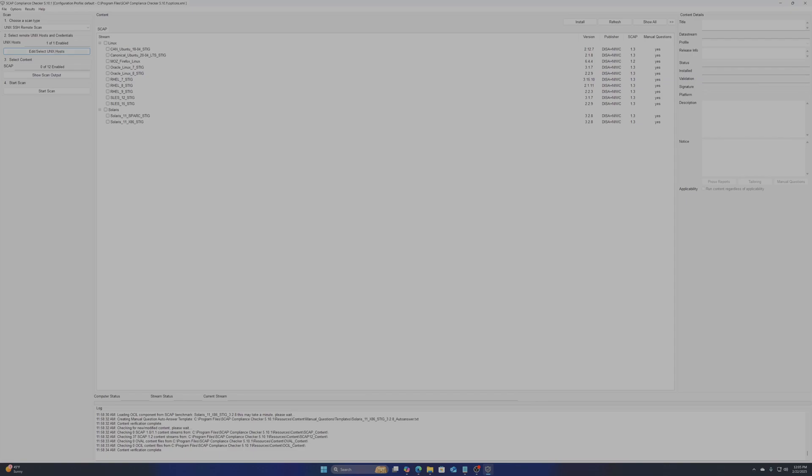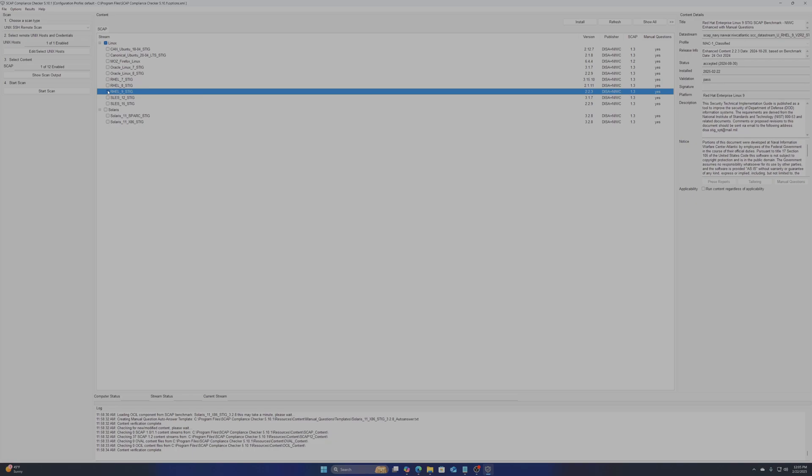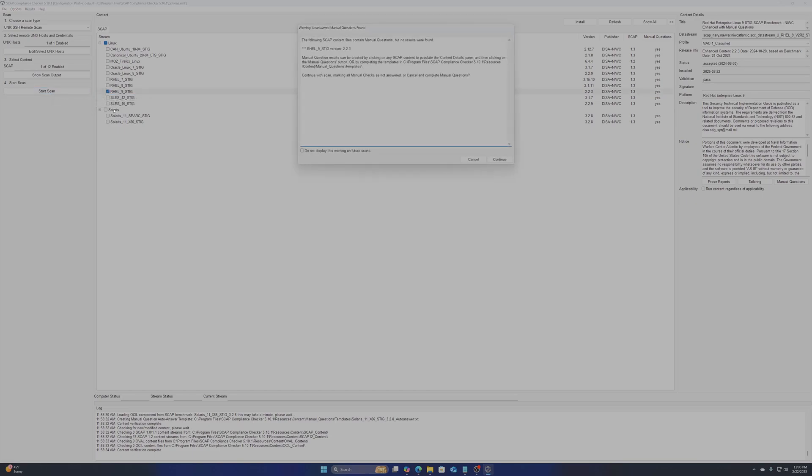Then you will choose the STIG stream for your server. For this demo I will go with RHEL 9 STIG. When you are finished you are ready to start the scan.